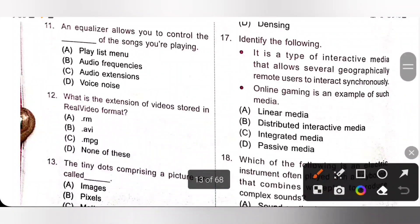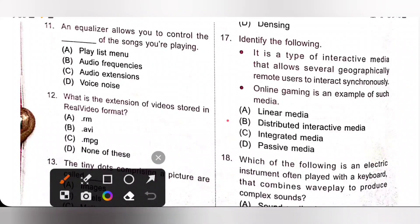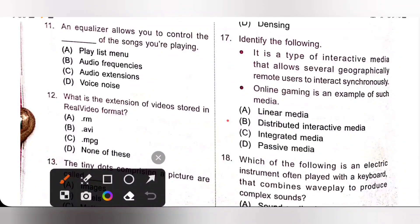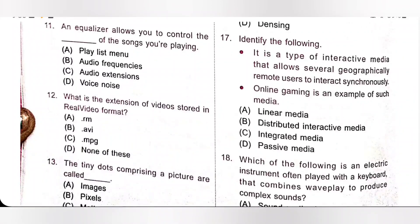Seventeenth: identify the following — it is a type of interactive media that allows several geographically remote users to interact synchronously, and online gaming is an example of such media. This is Distributed Interactive Media, option B is the correct answer.